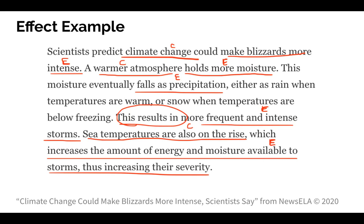The effects include making blizzards more intense, creating a warmer atmosphere, which then creates more moisture in the atmosphere, which then falls as precipitation, which then results in infrequent and more intense storms. You can also say that it increases the amount of energy and moisture available in those storms, and that increases the severity as well.